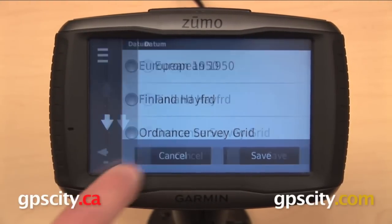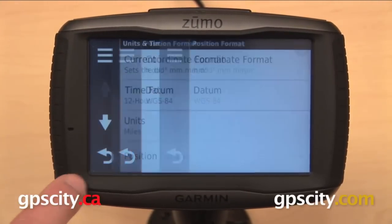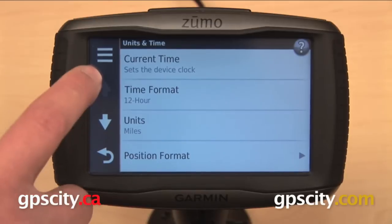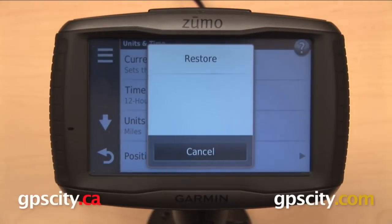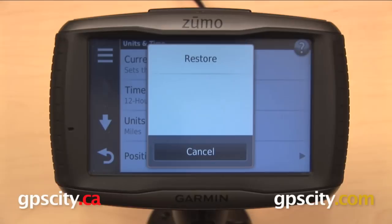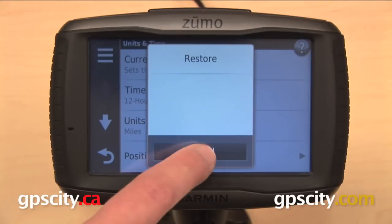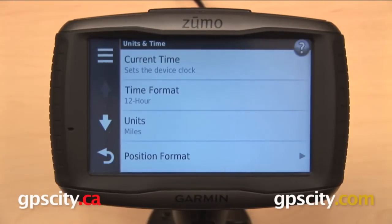In the upper left corner of our units and time menu we have a three-bar menu that will give you the option to restore these settings back to their factory defaults. That is a quick look at the units and time settings on the Garmin Zumo 590 LM.